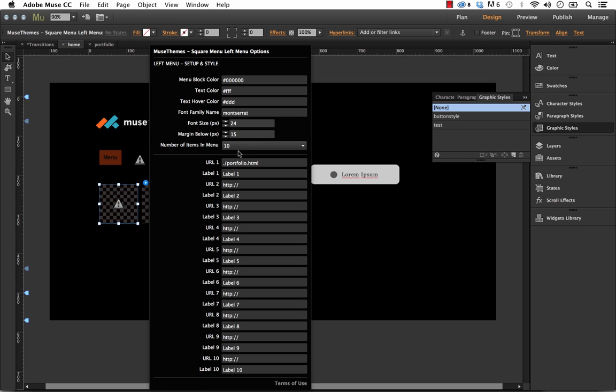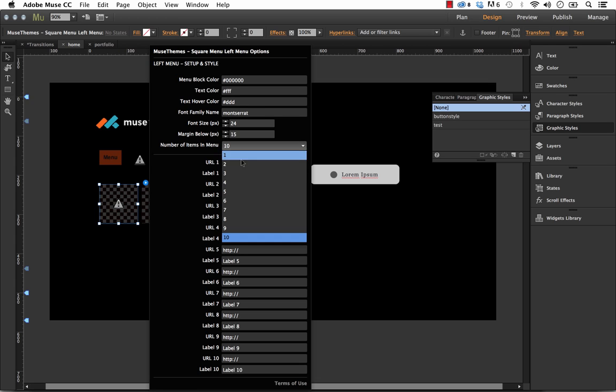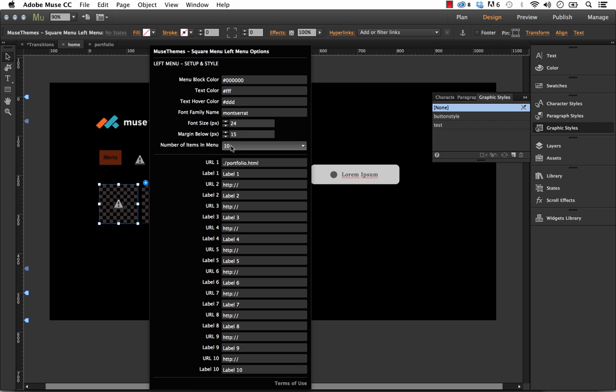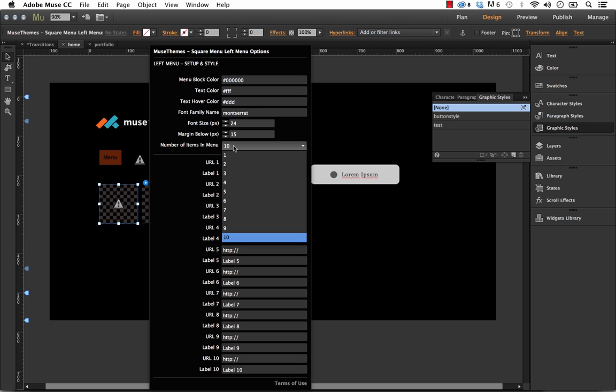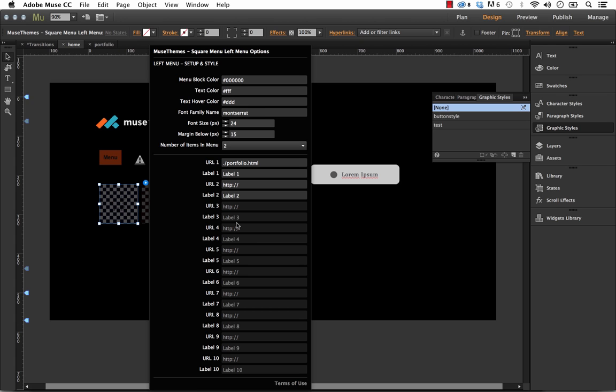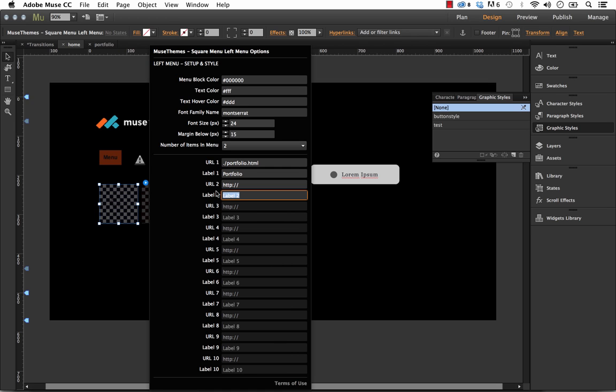And then of course you can select how many menu items you actually want in the menu here. So we could set this to only two. And you can see that all of the options below just disable automatically. And this is where you'd go in and put something like your portfolio. And the label for number two, let's call Contact Us. And then all you need to do is you need to specify where your link is going.